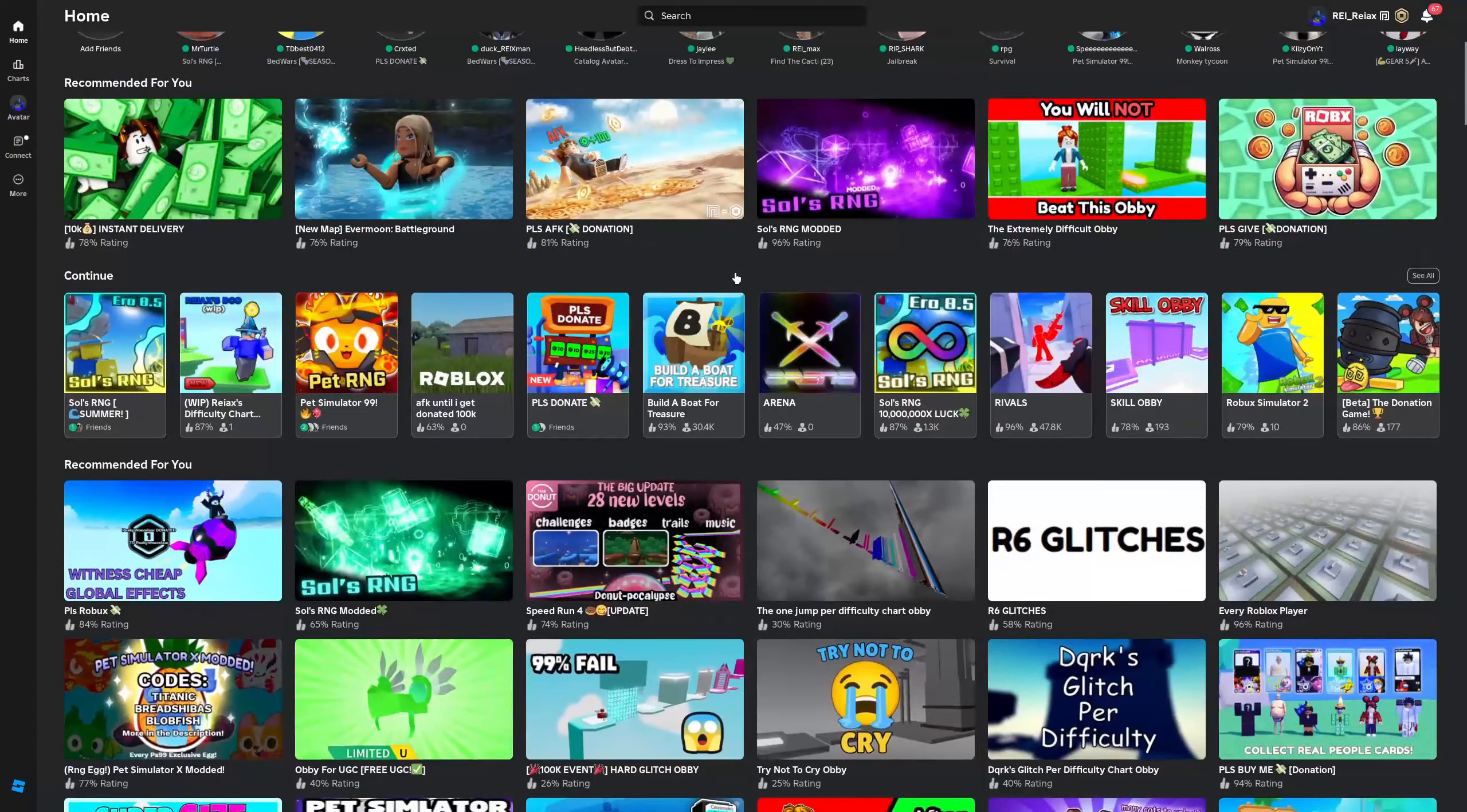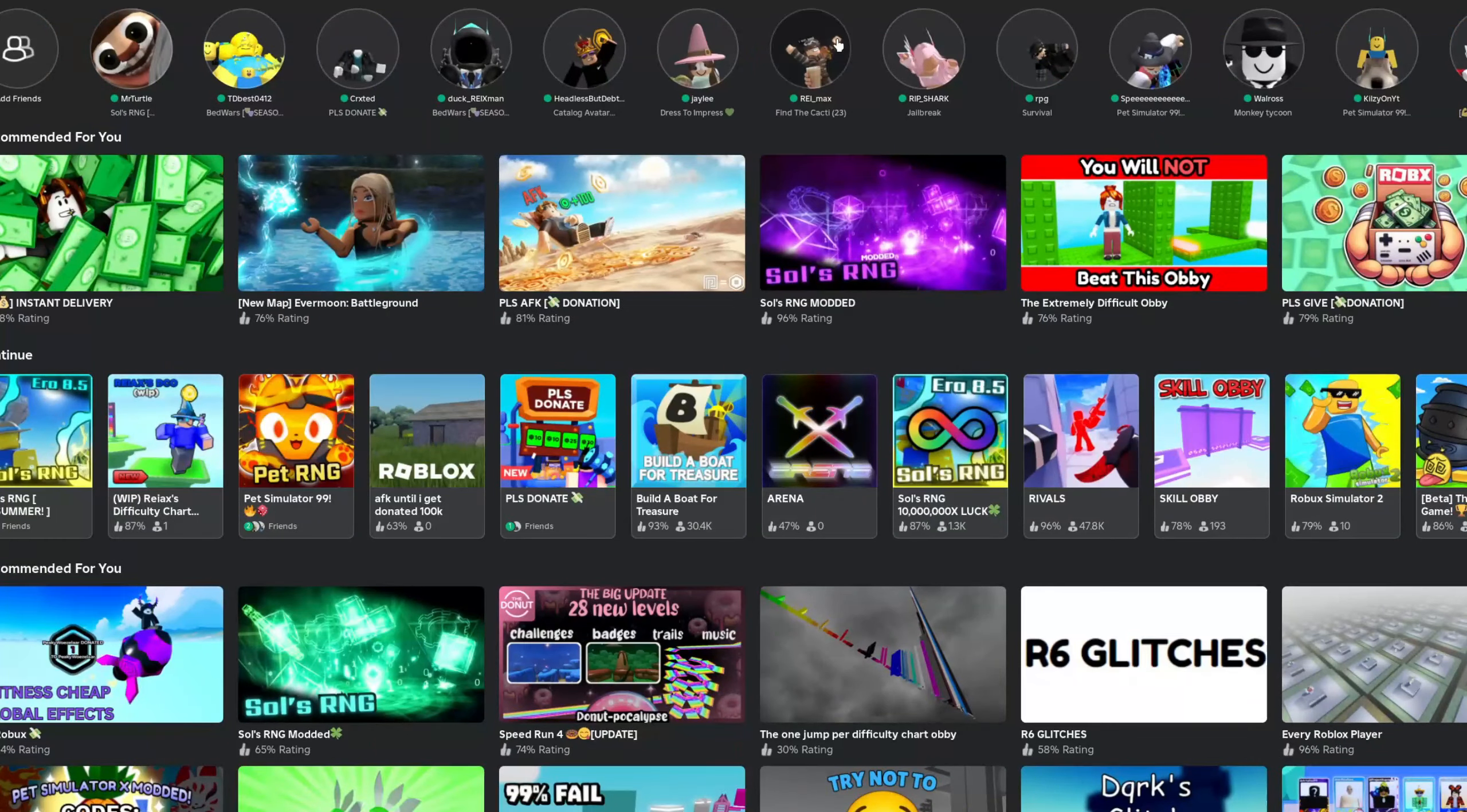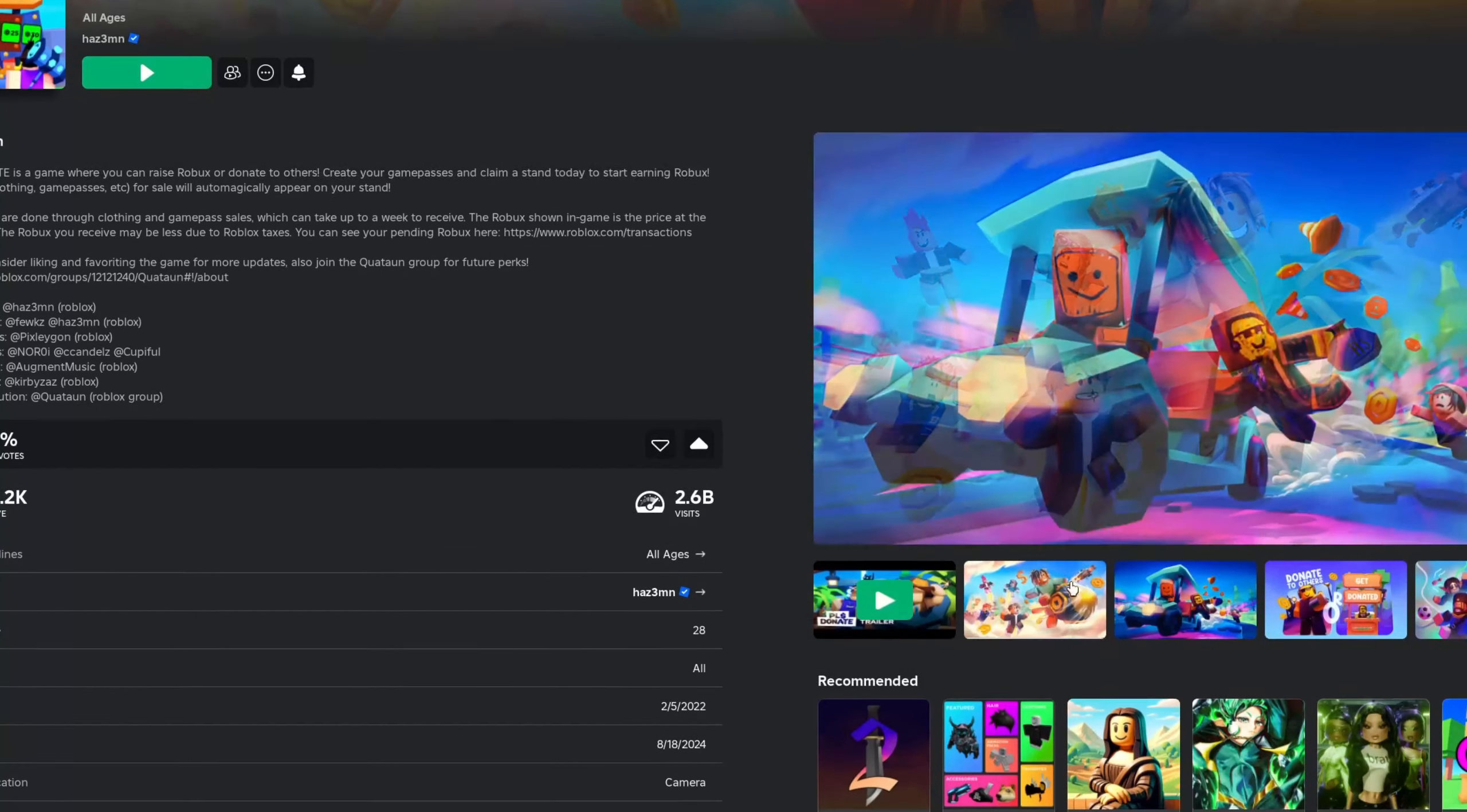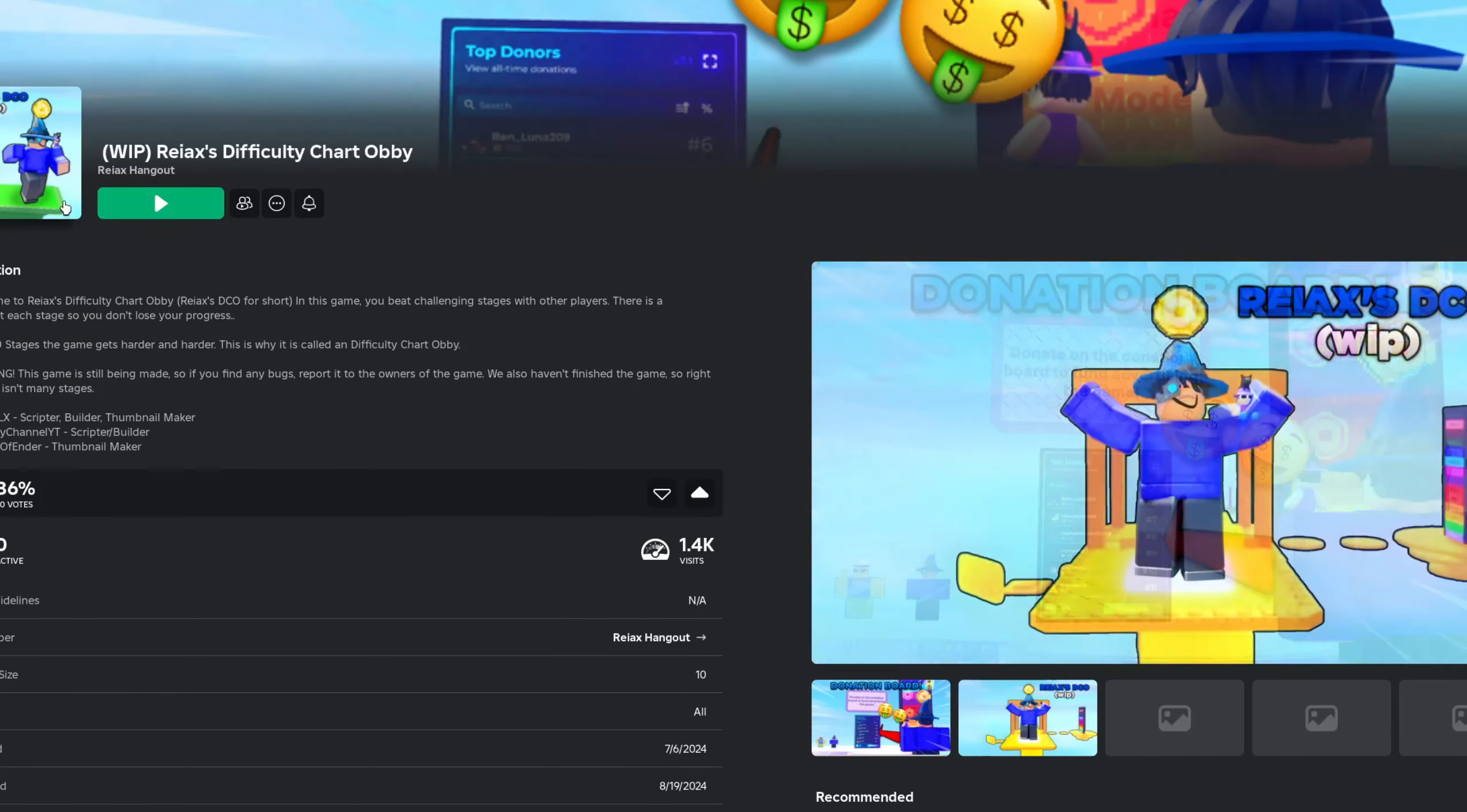Please Donate is a chill game and all, but it just got boring and repetitive. This is literally my job, but I'm just not having fun with Roblox anymore to be honest. I'm still gonna work on my difficulty chart obby game - you can play it right now in the description, first 40 stages.